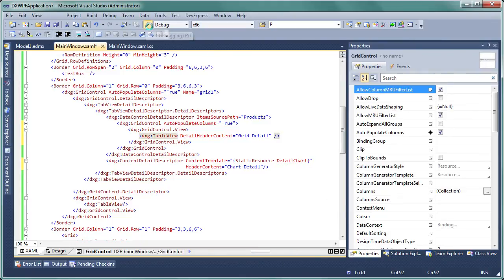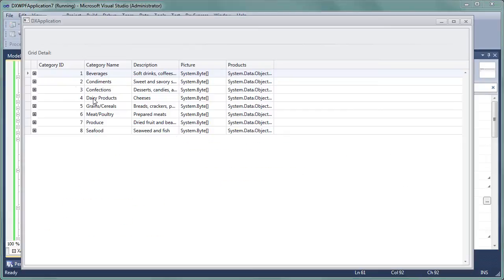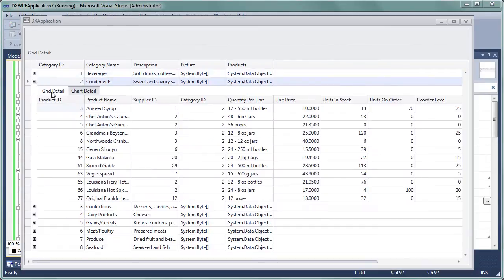Once all properties are set, we can run the application and we'll see that our tabs are now filled with the appropriate content.